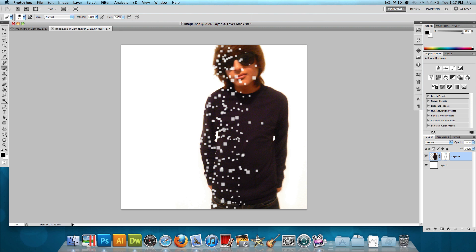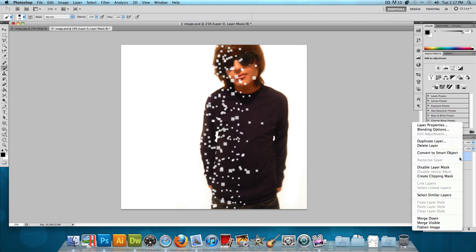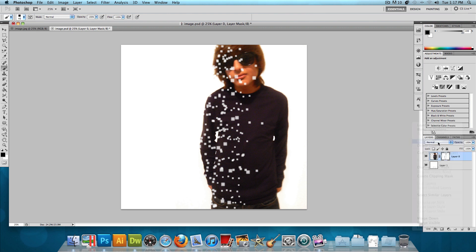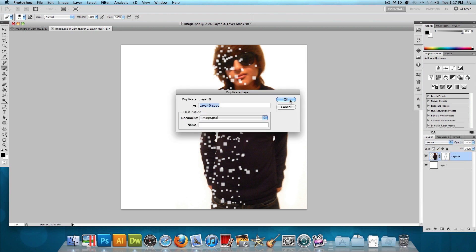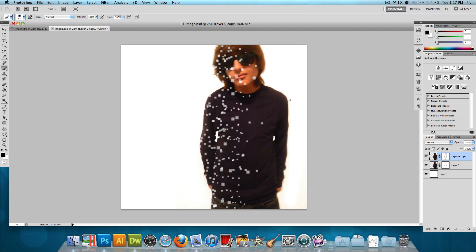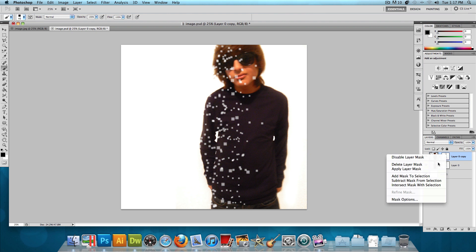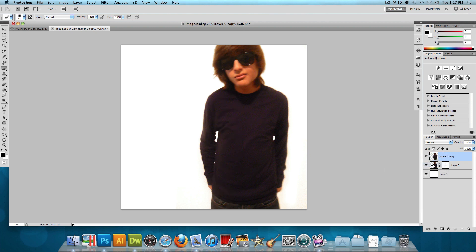So now we're done with that. Now what we want to do is right click on that layer, the layer with the image of the person or the object, and we want to click on duplicate layer, and then just press OK. Now this is going to make two copies of that layer. So after that, you want to just delete this layer mask, so right click on it, and click delete layer mask, and then you should just have the original image again.